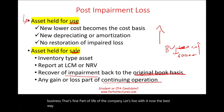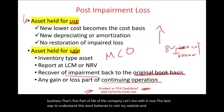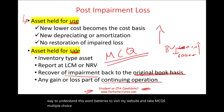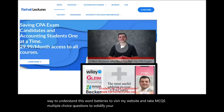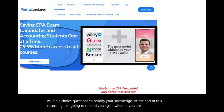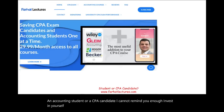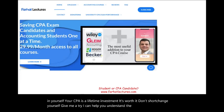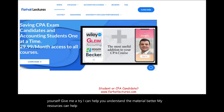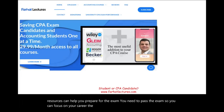The best way to solidify your understanding is to visit my website and practice multiple choice questions. Whether you're an accounting student or a CPA candidate, invest in yourself — your CPA is a lifetime investment. Good luck, study hard, and stay safe.